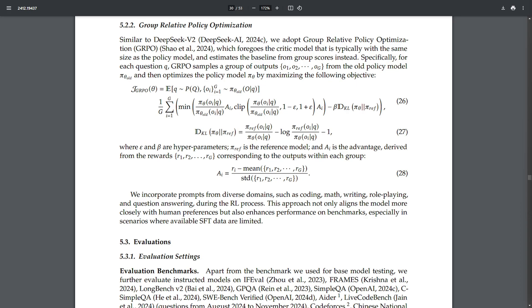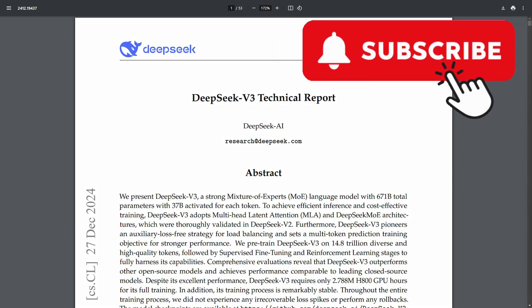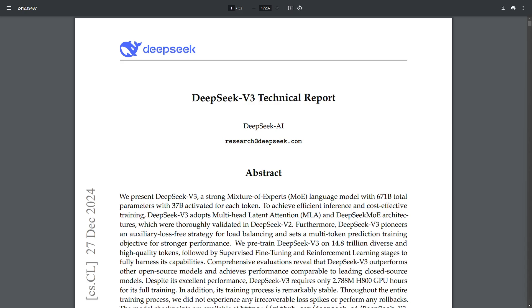I'm going to post a link in the description below to the technical report — some of you might want to check that out. The economics here are quite amazing. Let me know what you think about potentially running an open source model locally on Linux. Don't forget to subscribe below if you haven't already — you wouldn't want to miss another video like this. Smash that like button and catch me and a great community on Discord, and I'll catch you in another video.